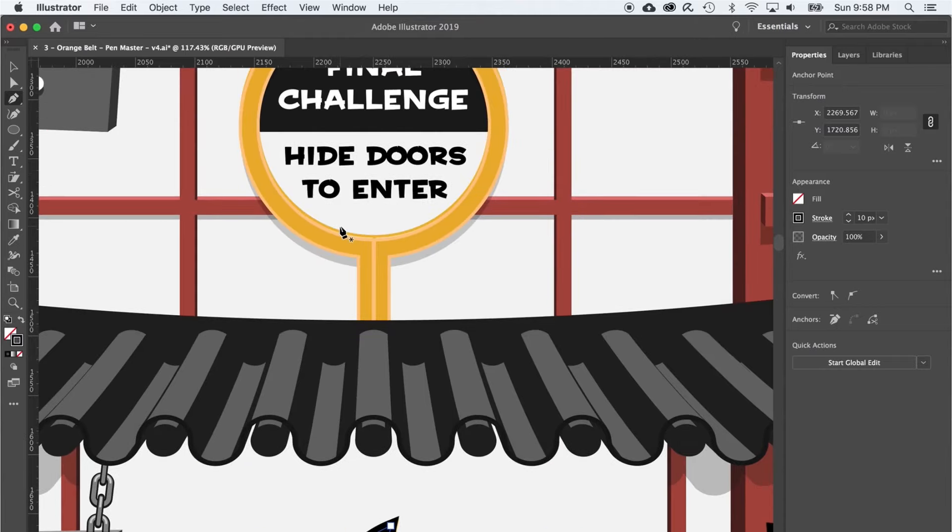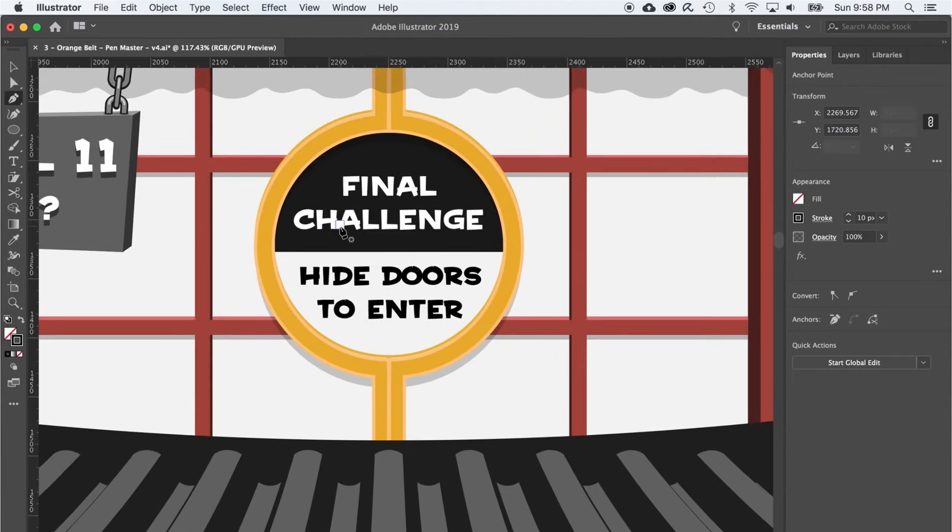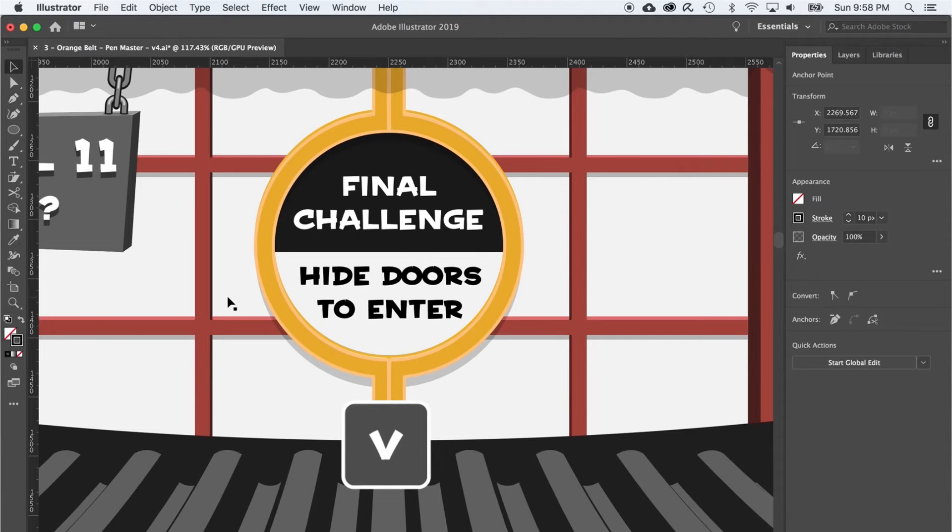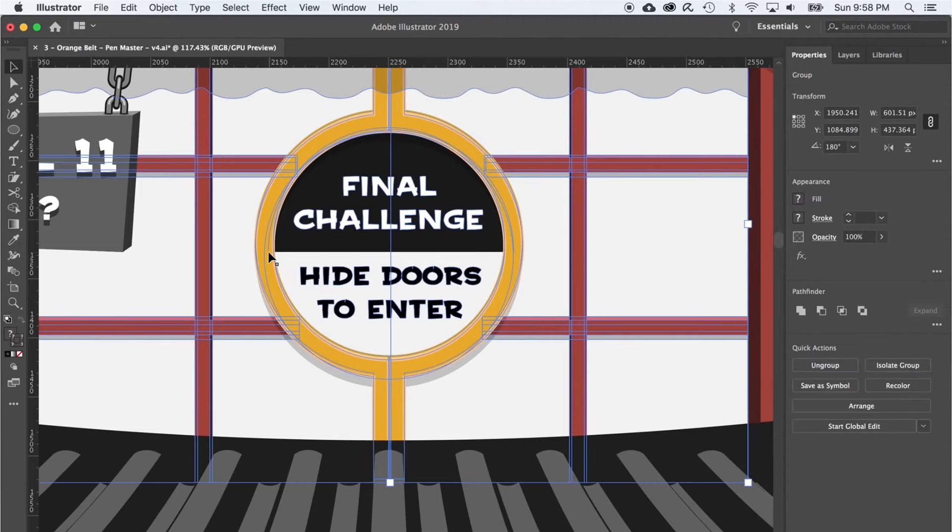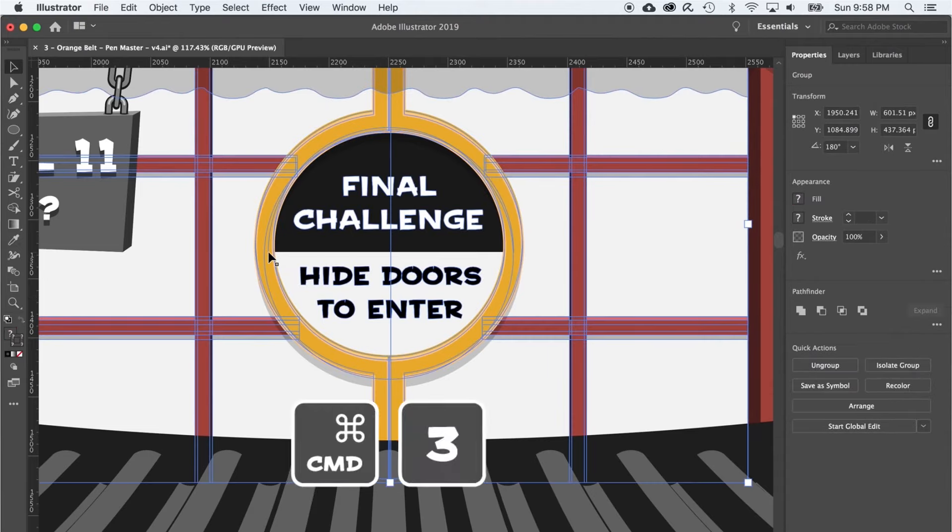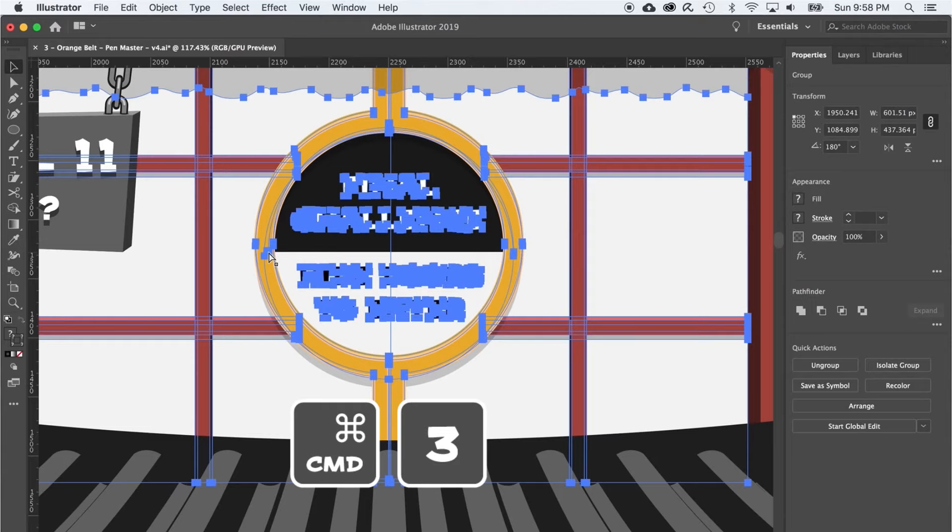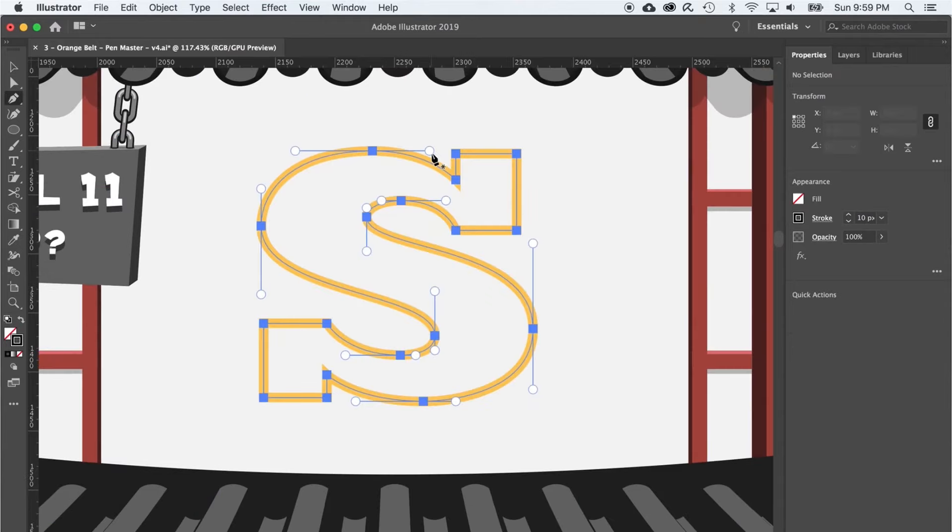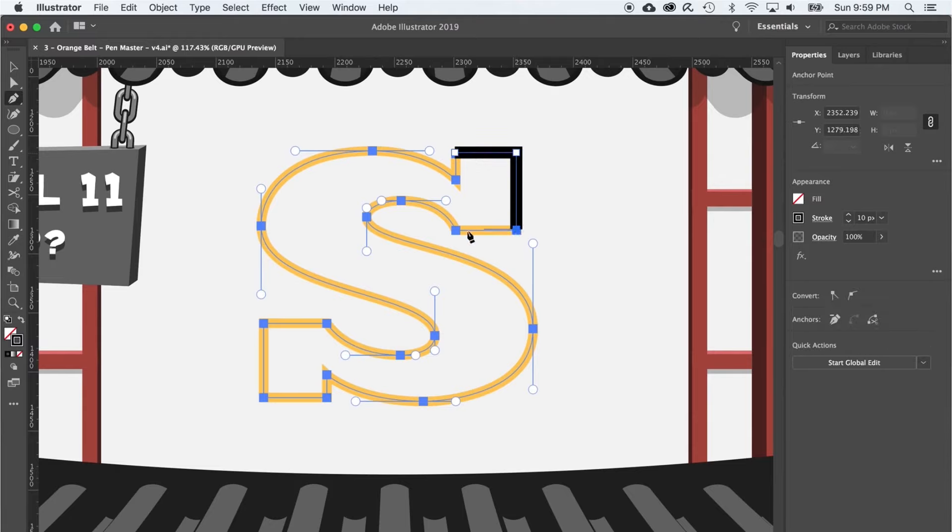On to level 11 and what is behind those doors? Switch the black arrow by pressing V, select the doors and press command 3 to hide them. Starting with these straight lines here on what is called a serif in typography, I'm going to eventually run into a curve.